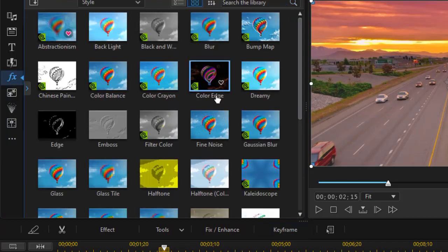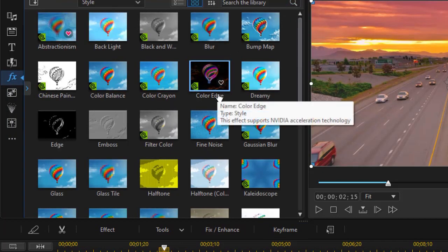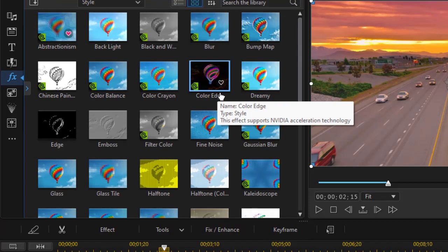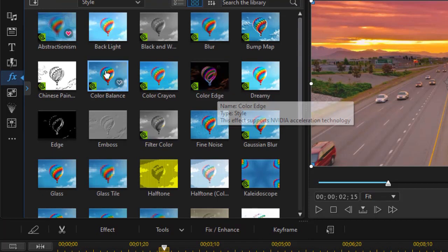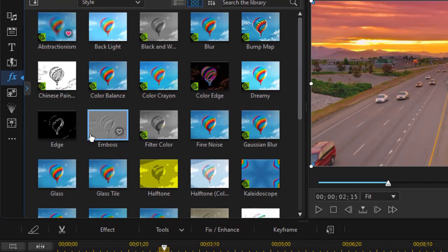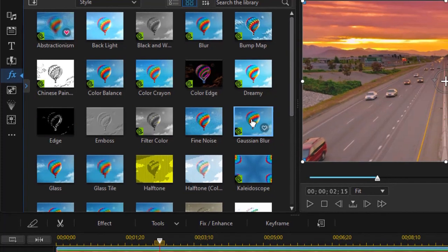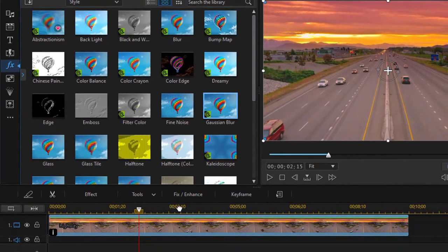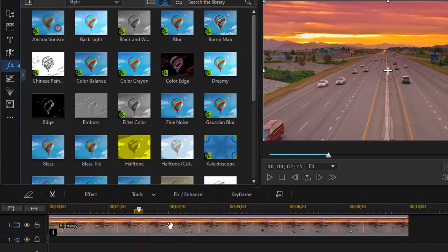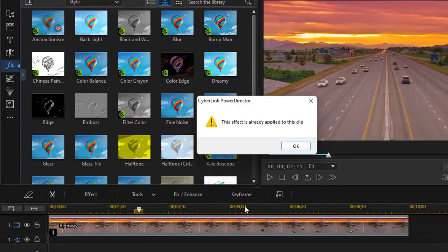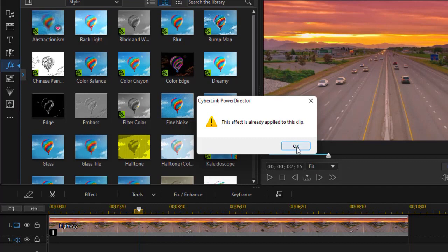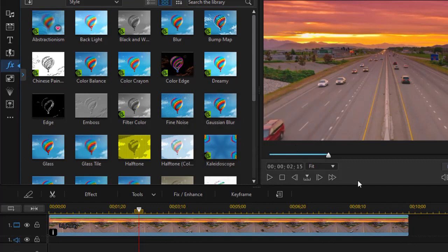Now I also want to blur with a different timetable the area in the front of the screen. But if I try to add that same Gaussian blur again, watch what happens. If I drop it to the clip, it says you've already got one, you can't have two. What do I do?